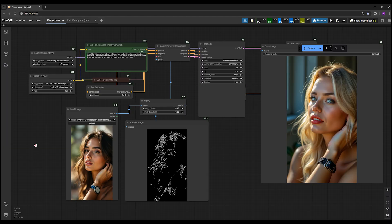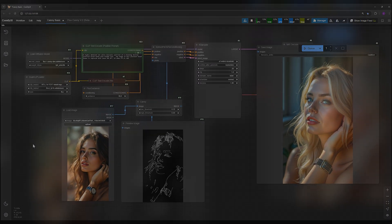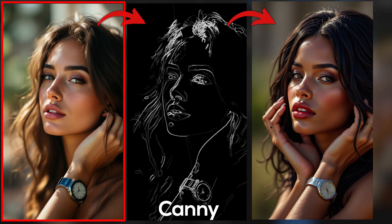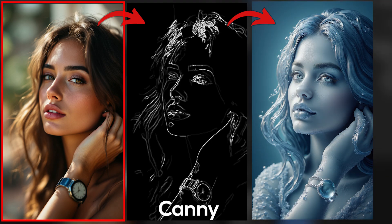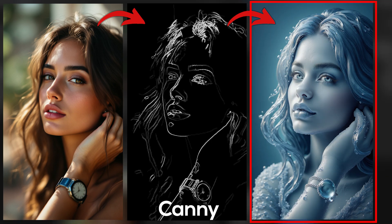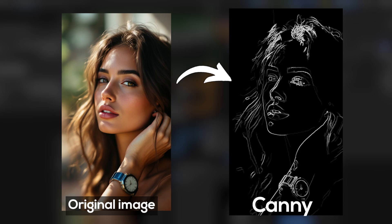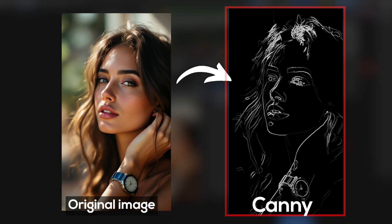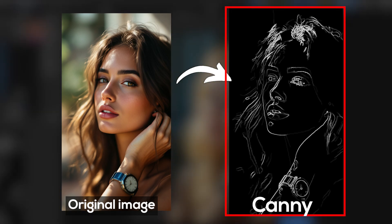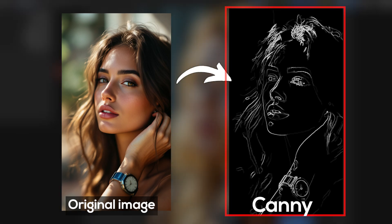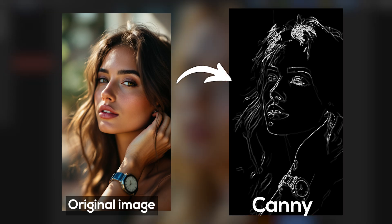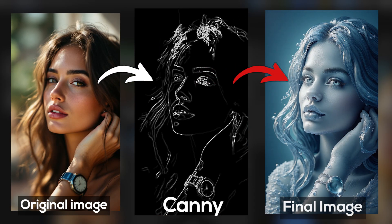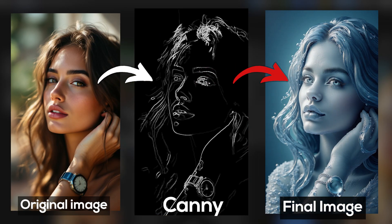For those of you who don't know what Canny is, Canny is when you have an image and you want to create other images from it. Canny identifies the edges of this image, creates a map like this from it, and any prompt you give it, it creates based on this map.